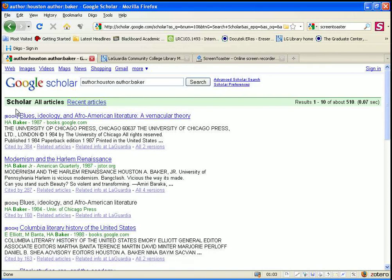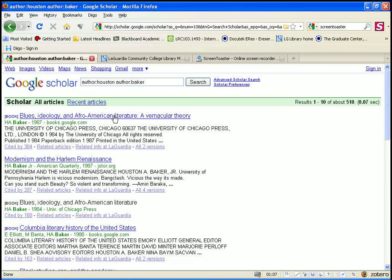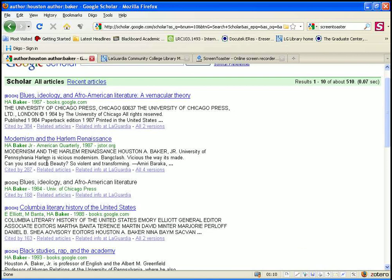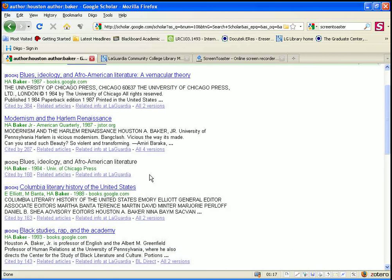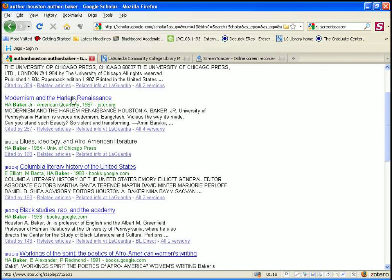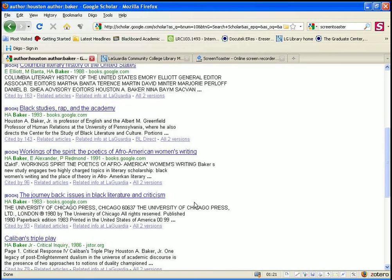The results come up with books and articles. When there's a book, that's usually a reference to a book written by this person. The second one is a journal article written by Houston Baker with a date. If we clicked on any of these, it would give us more information if we're not sure what it is.